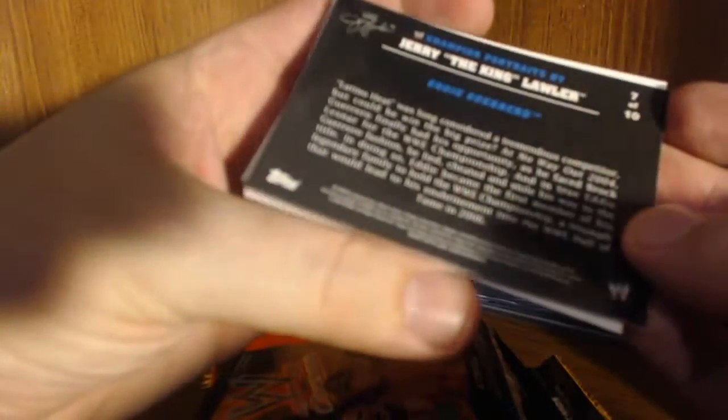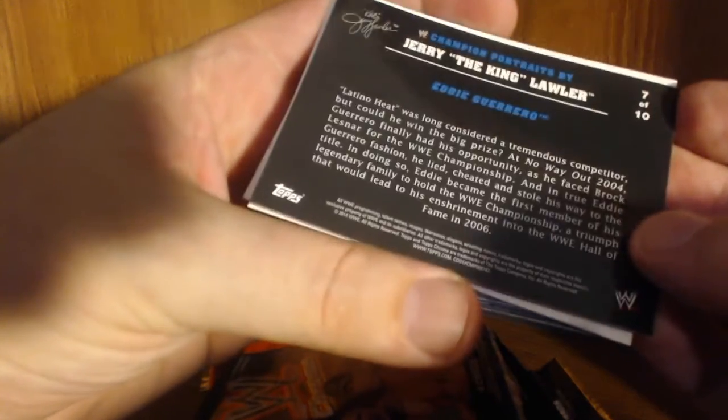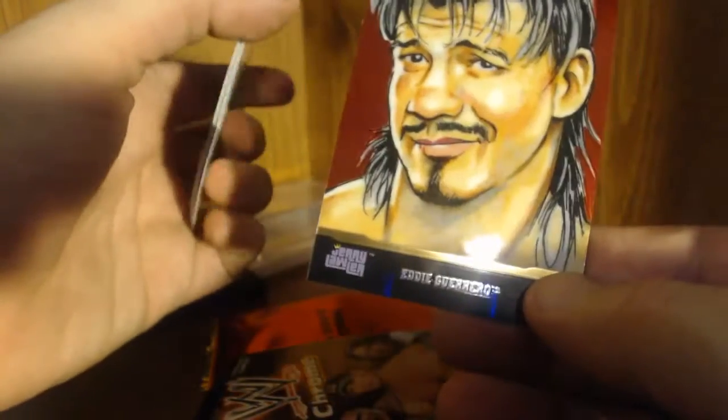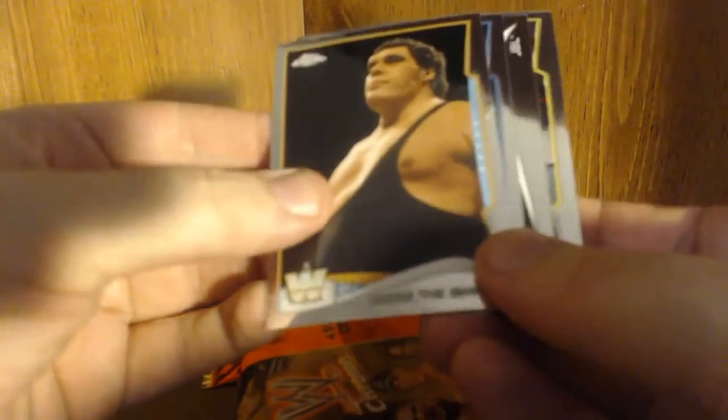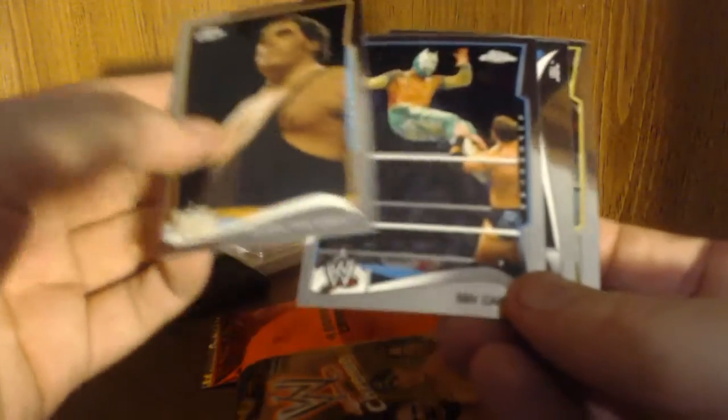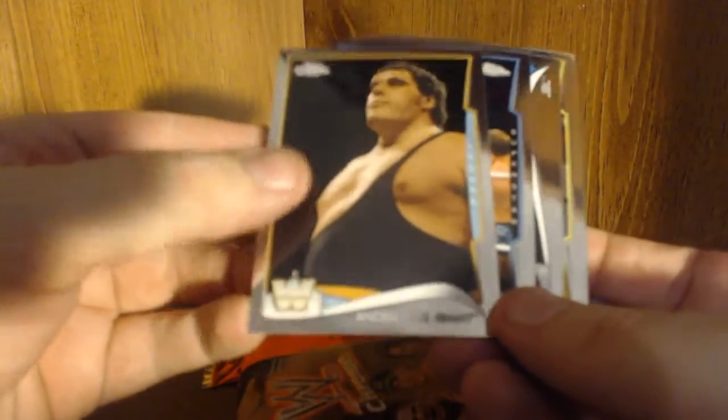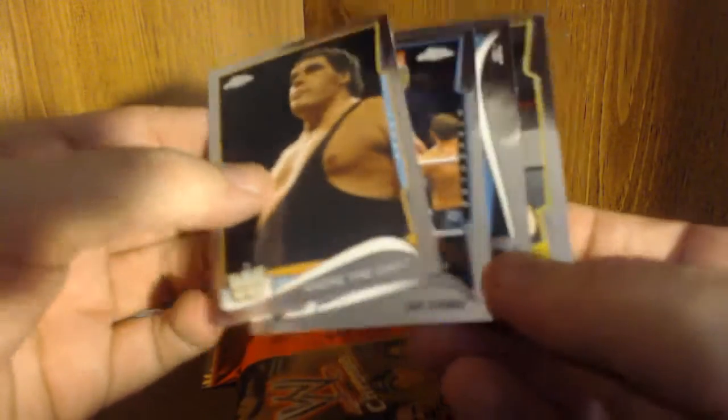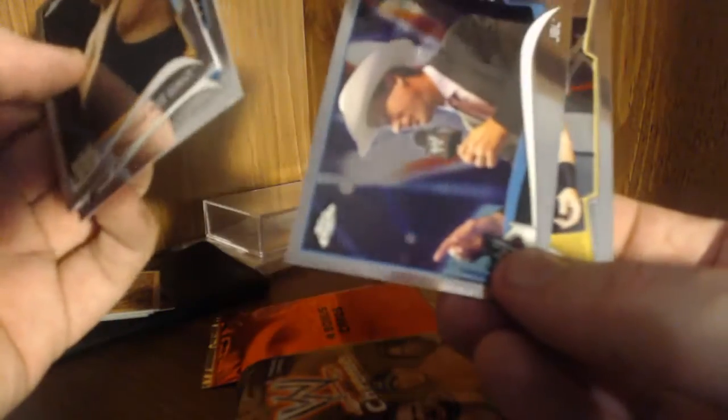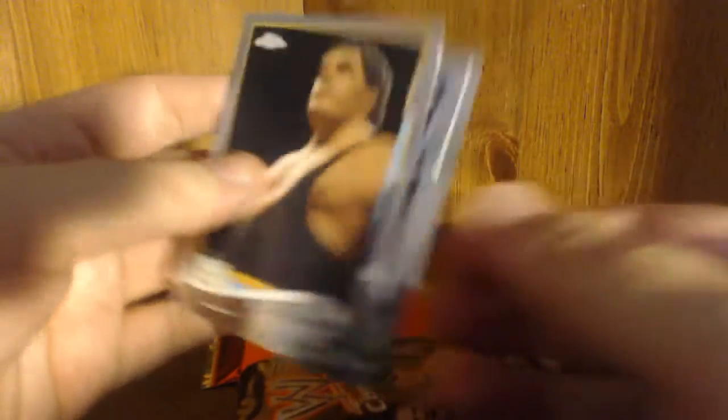Some sort of insert card. Oh, Jerry Lawler, I didn't know Jerry Lawler was an artist. News to me. This one looks like we got all base. We got Andre the Giant, Senkara, JBL and Victor, whom I know nothing about because I don't watch NXT.